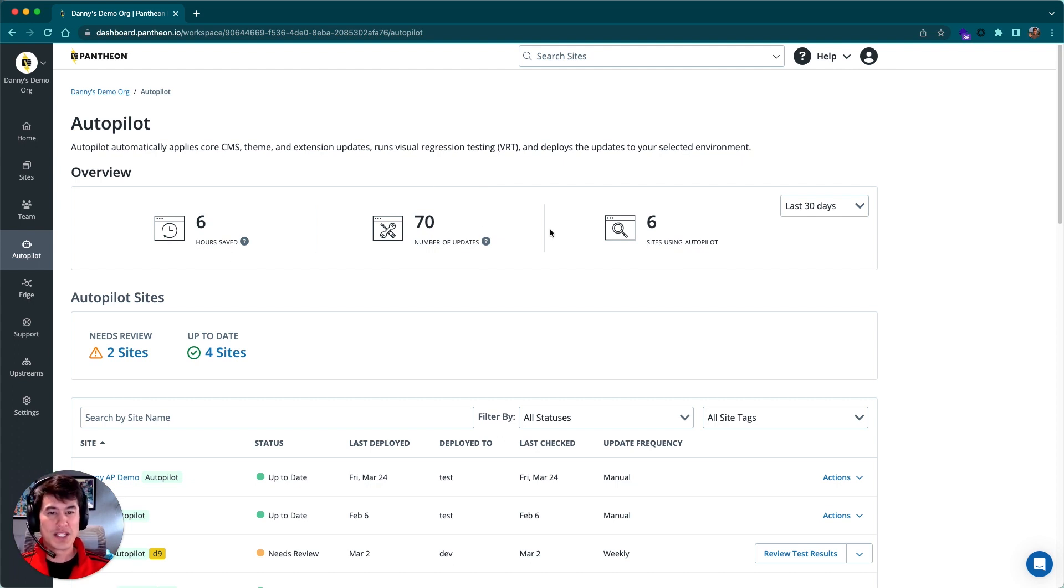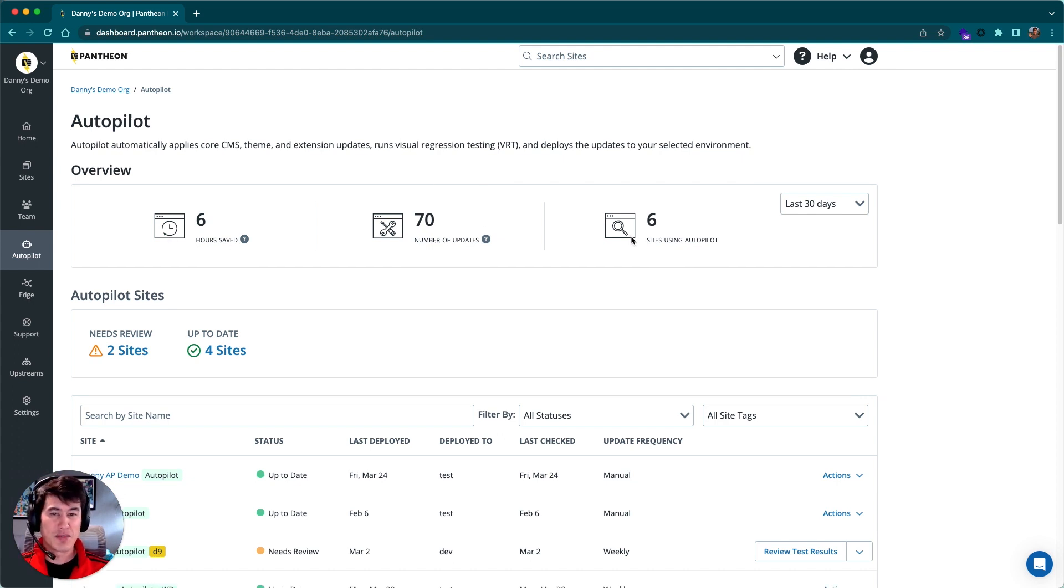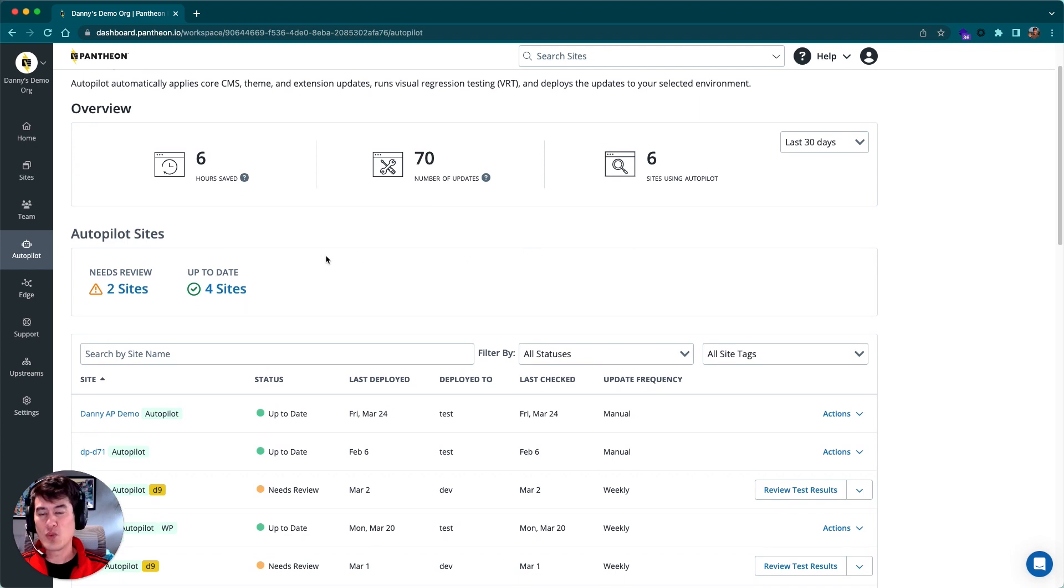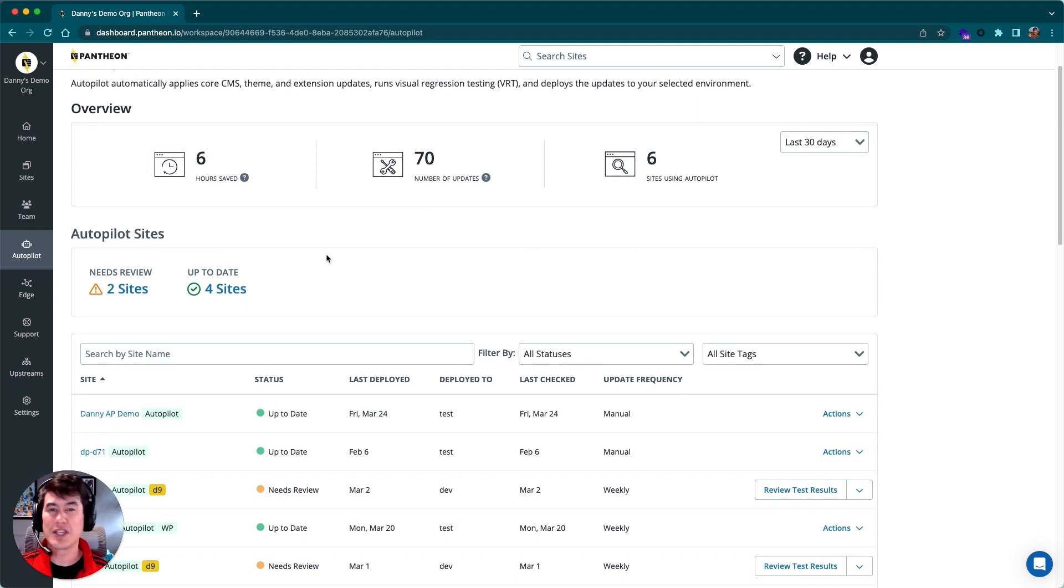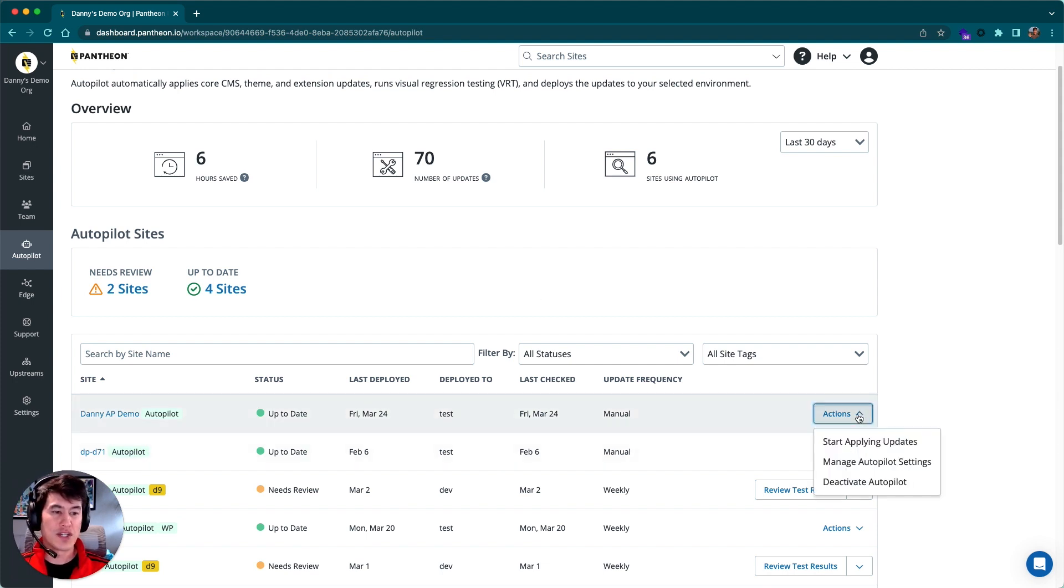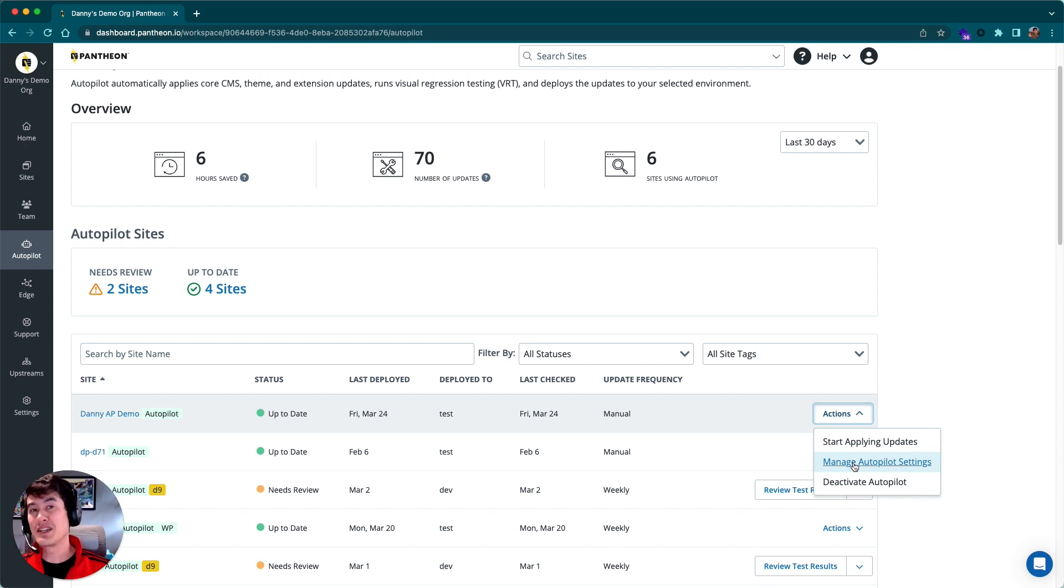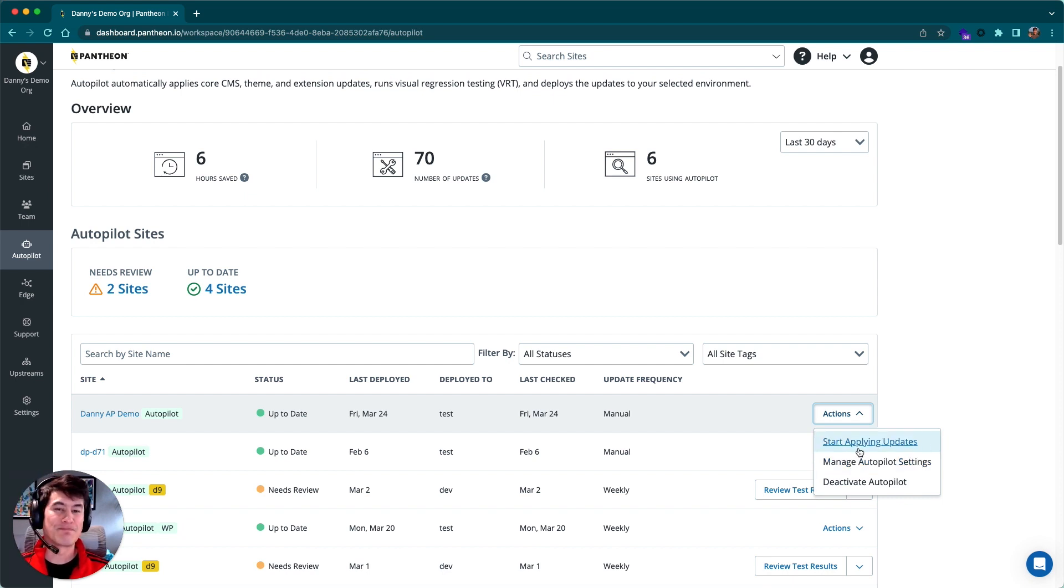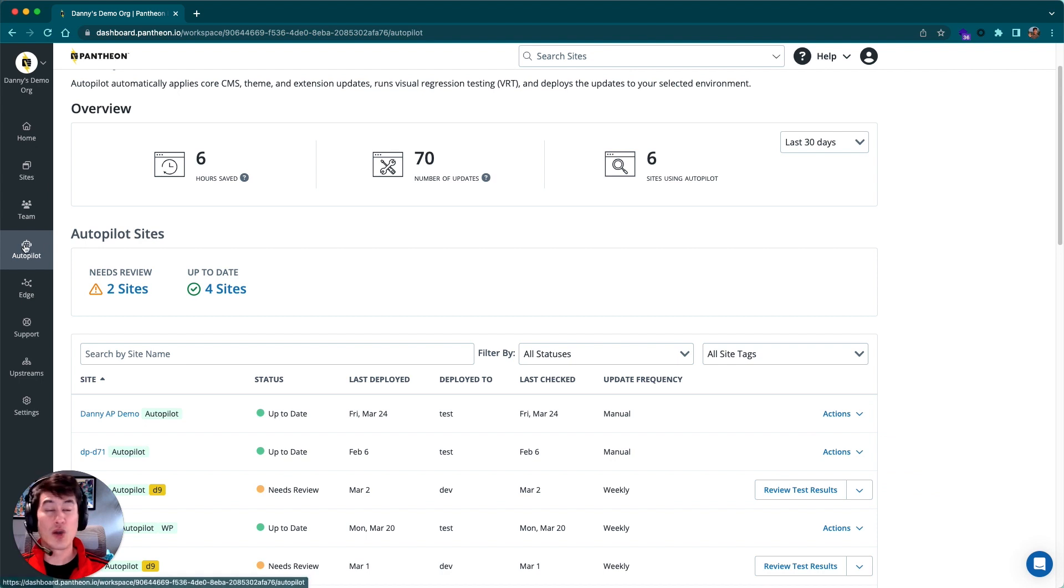We can see some statistics up top, as well as some information down below around sites that need review because maybe their visual regression tests failed, as well as links to manage and interact with Autopilot—like if we want to change some settings or deactivate it or manually fire it off. That can all be done here from the Autopilot tab of our dashboard.